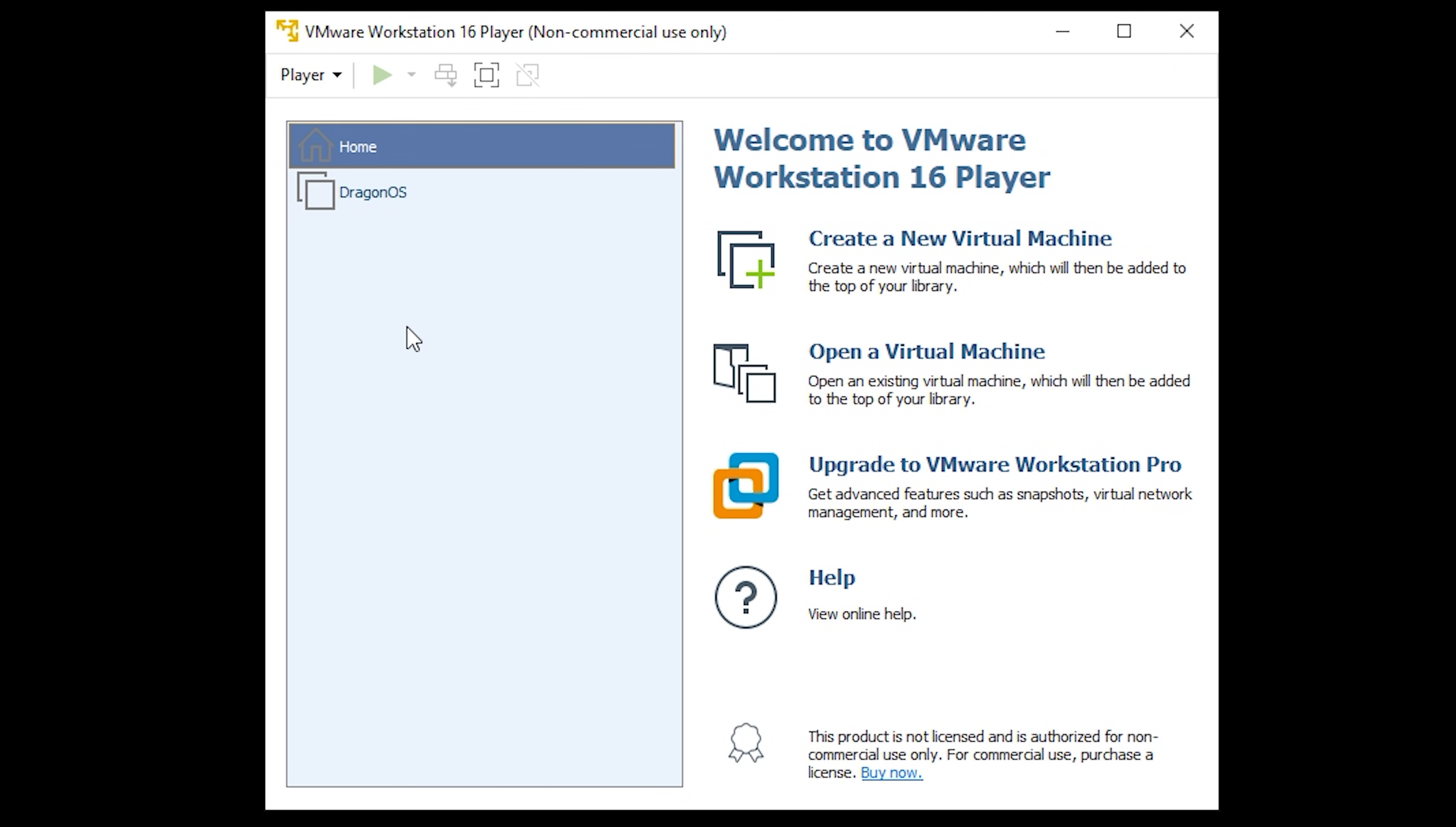Once you've downloaded the ISO you can then go ahead and download VMware Player and install it. Once installed run the VMware Player and you'll be presented with a screen like this. We now need to add a new virtual machine so go ahead and click on create a new virtual machine.